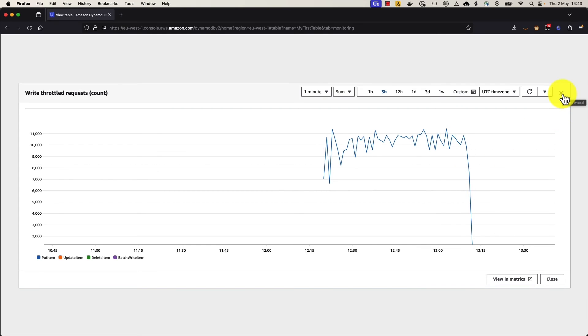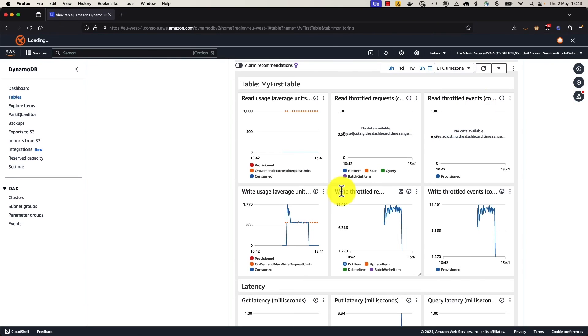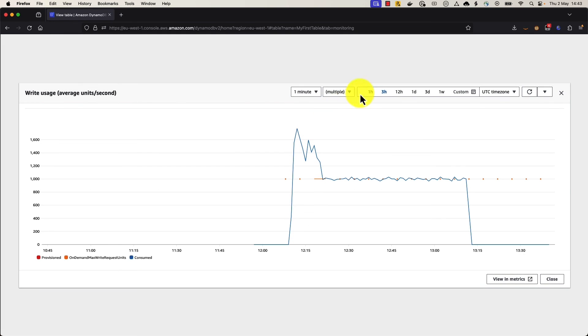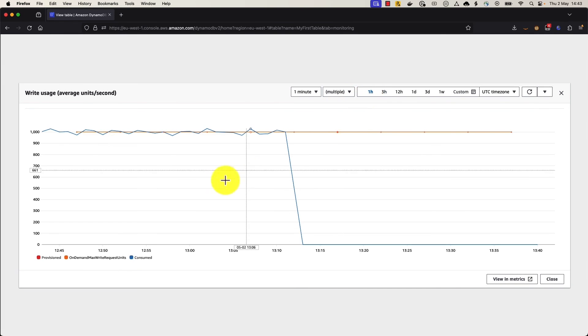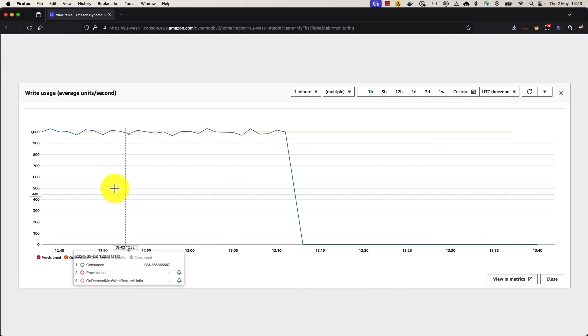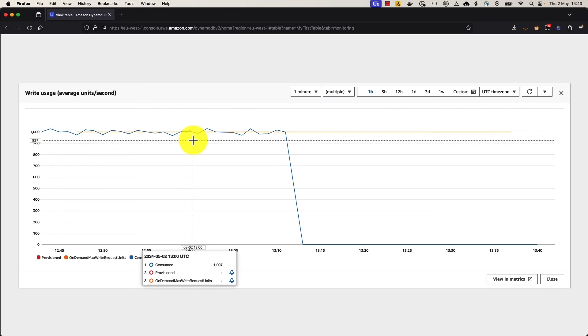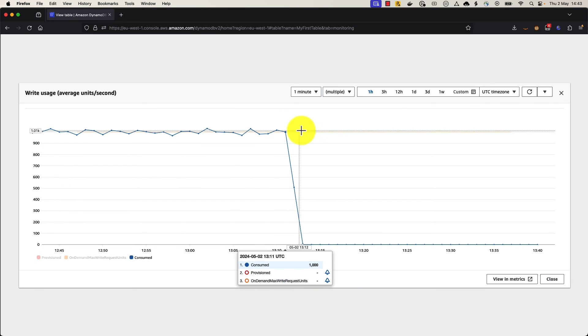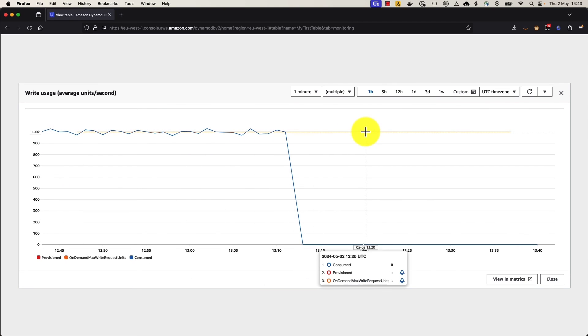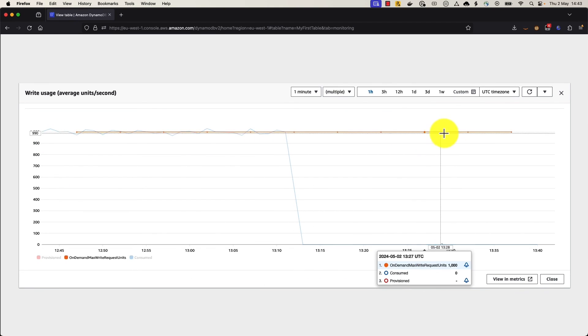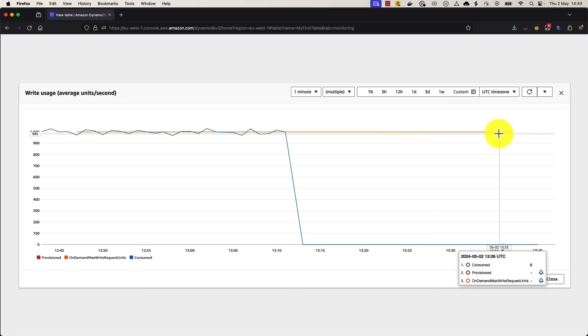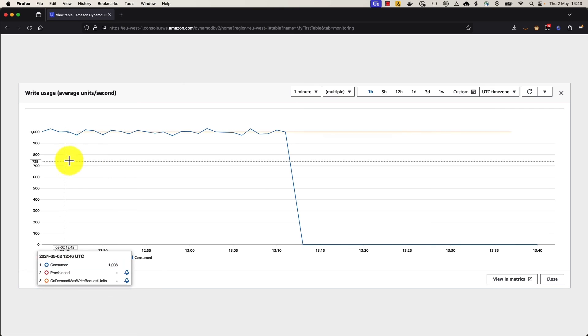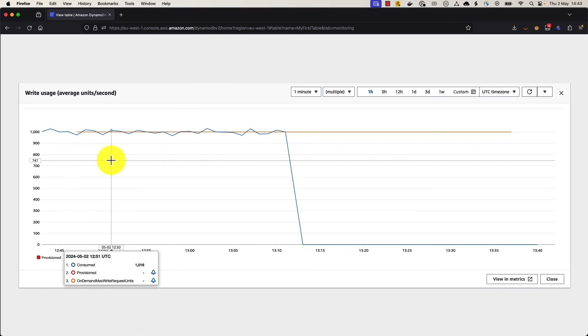Basically, DynamoDB is basically telling your application that you need to slow down, that it cannot maintain the rate of request that you're making. So if we go over to our write usage, which we see our consumption, and we dig into the last one hour, we can see that we have this steady orange line. And that orange line is our maximum write request units. The blue line is our consumption. And you can see that DynamoDB is not allowing it to exceed the orange line. So we're being governed by that 1,000 write capacity units that we set up when we created the table.